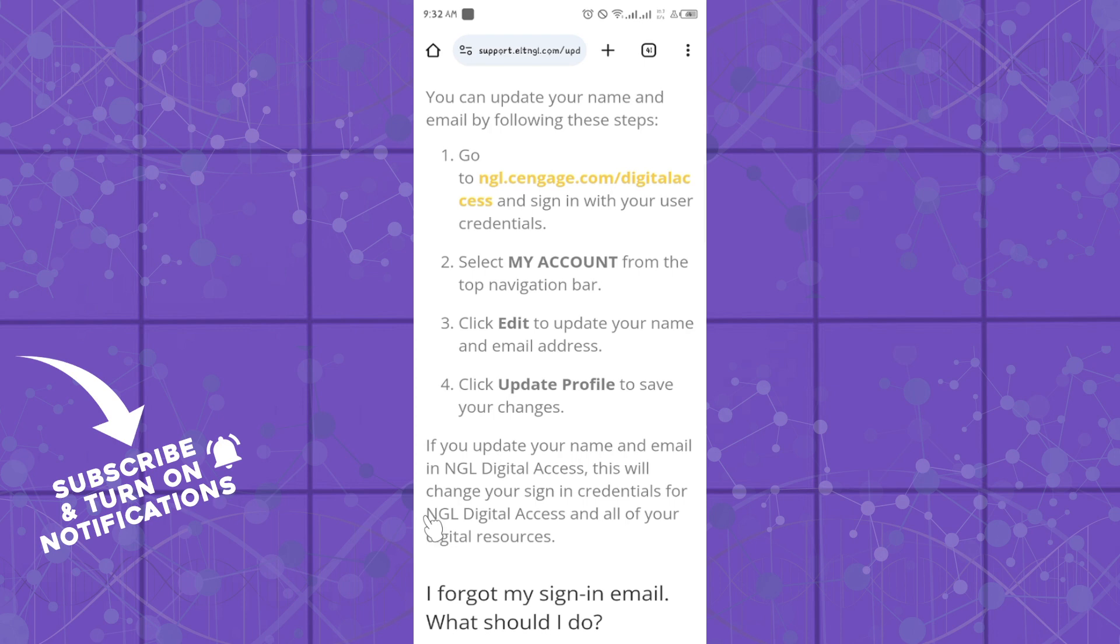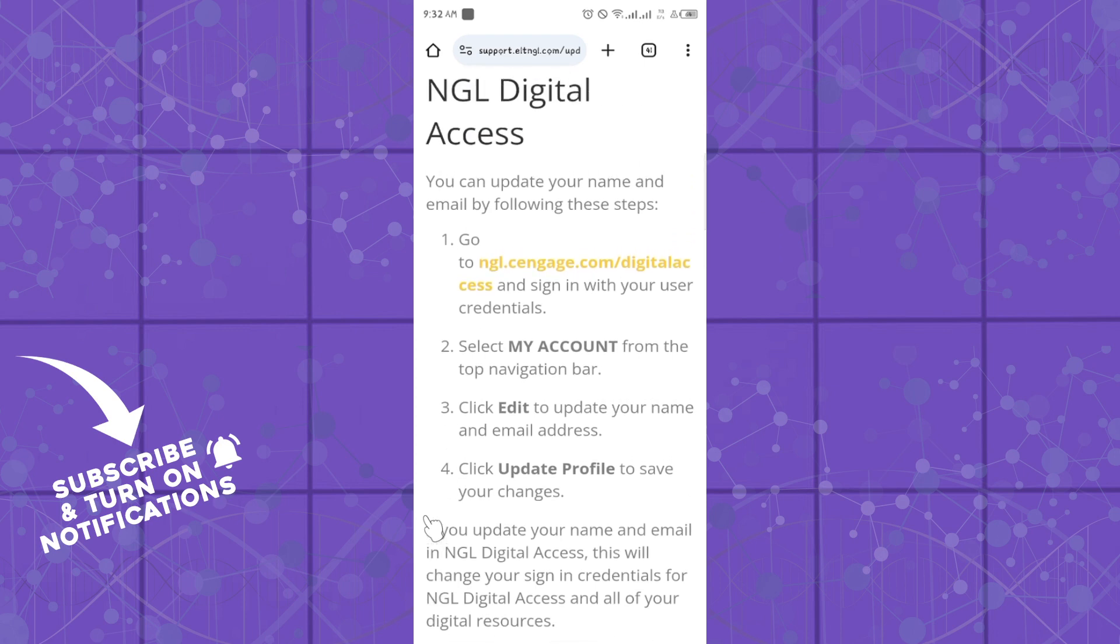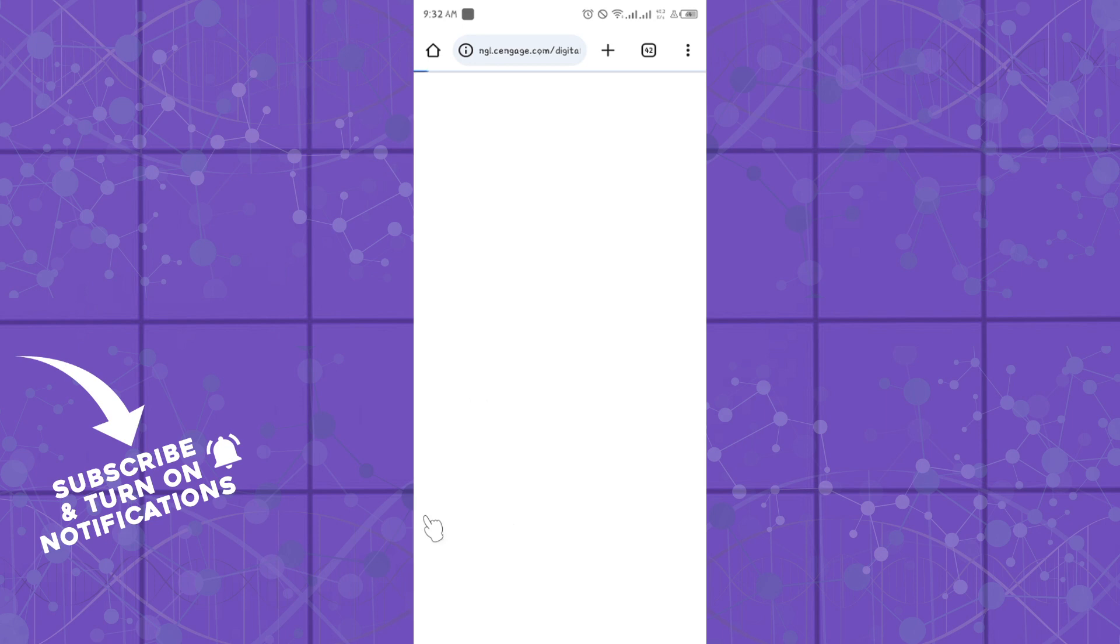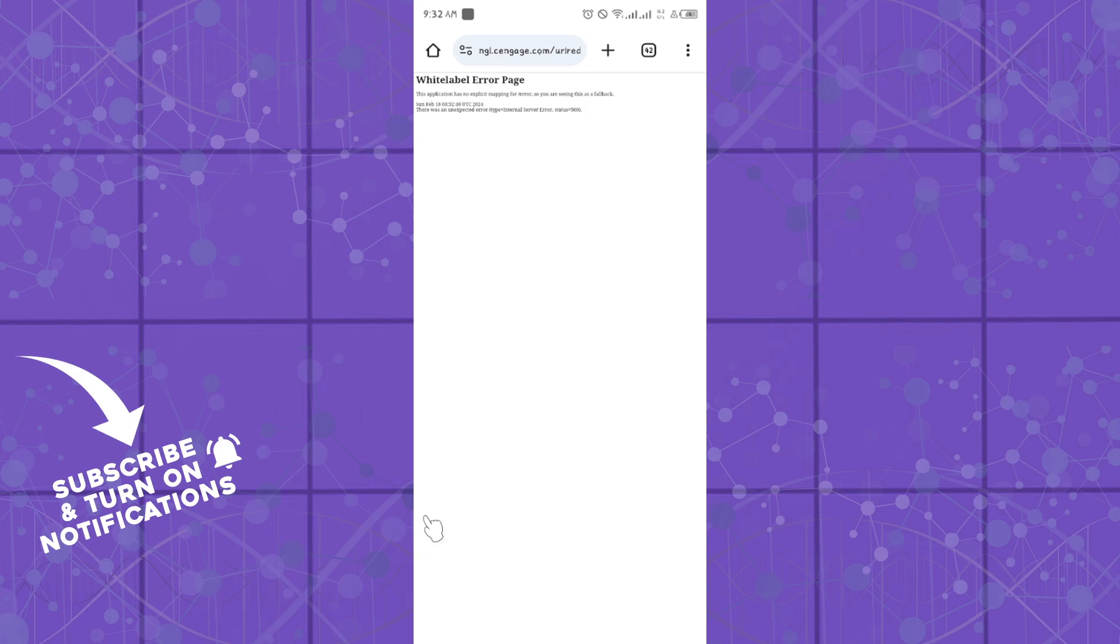As you can see right now, their page has an issue. If I click on this, it's not going to load the page, so you can simply wait a bit for this to be reflected. The NGL page is currently having issues, probably because it's quite congested. So if you simply follow these steps, it will work for you guys. See you in the next video.